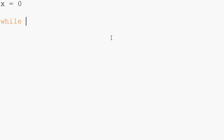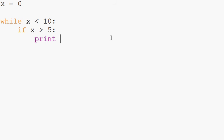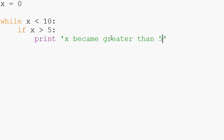So let's show a quick example. We're going to say X equals zero. And then we're going to have a while. While X is less than 10, if X is greater than five, print X became greater than five.